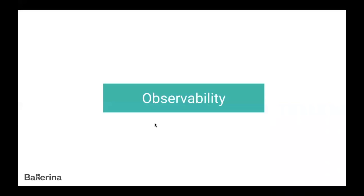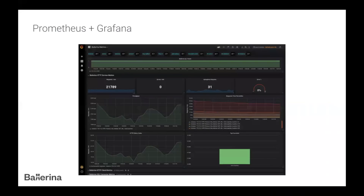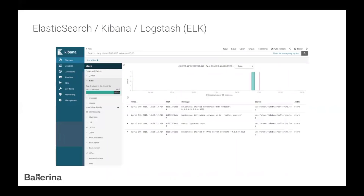Another important thing in a cloud-native environment is observability. Out of the box, Ballerina supports open tracing — you just configure it to point at your Jaeger or Zipkin install and it generates traces with no coding required. It also has Prometheus and Grafana support out of the box, producing metrics on request counts, errors, and in-progress items. It also works with other observability services like Honeycomb, Humio, and ELK.